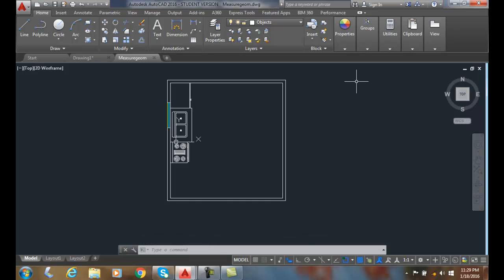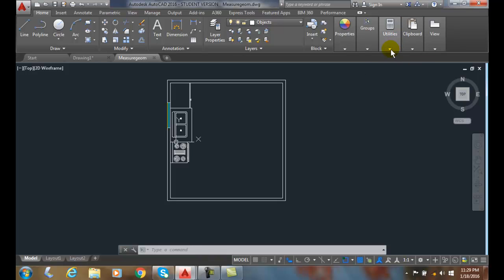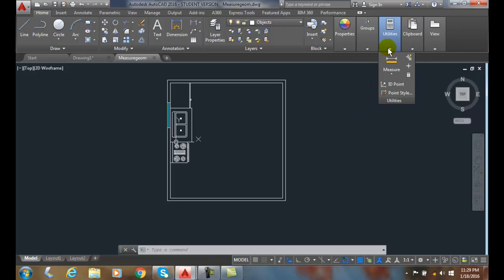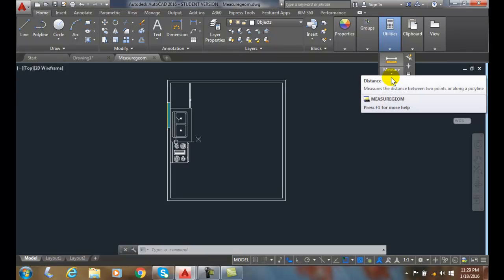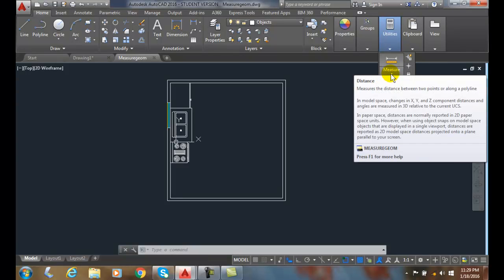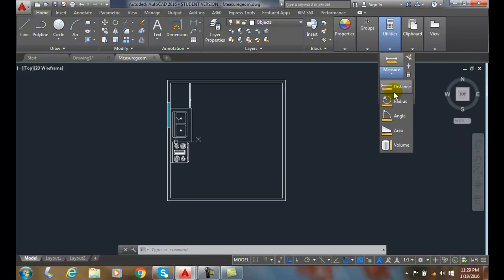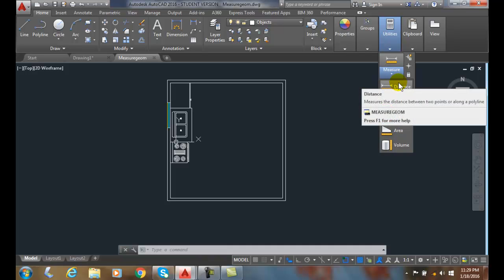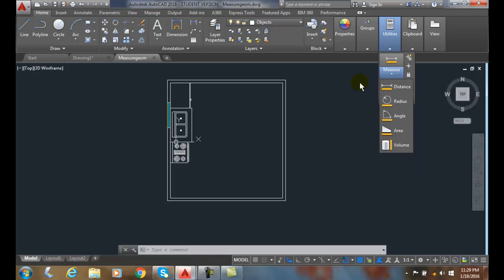So it has a variety of tools but it's found under the utilities. Yours might look slightly different depending on your screen resolution. But it'll have a drop down box, arrow, and we'll have these five basic things that we can measure in our drawing.